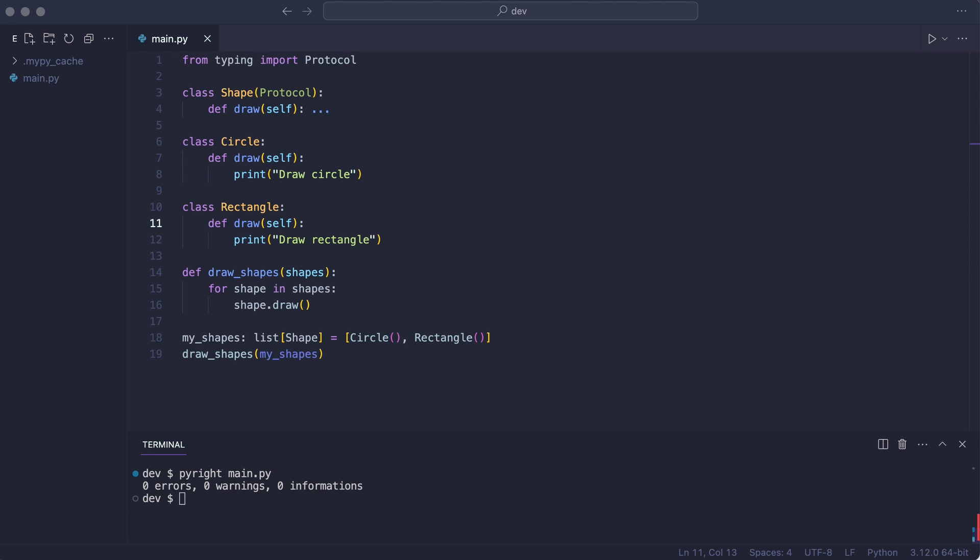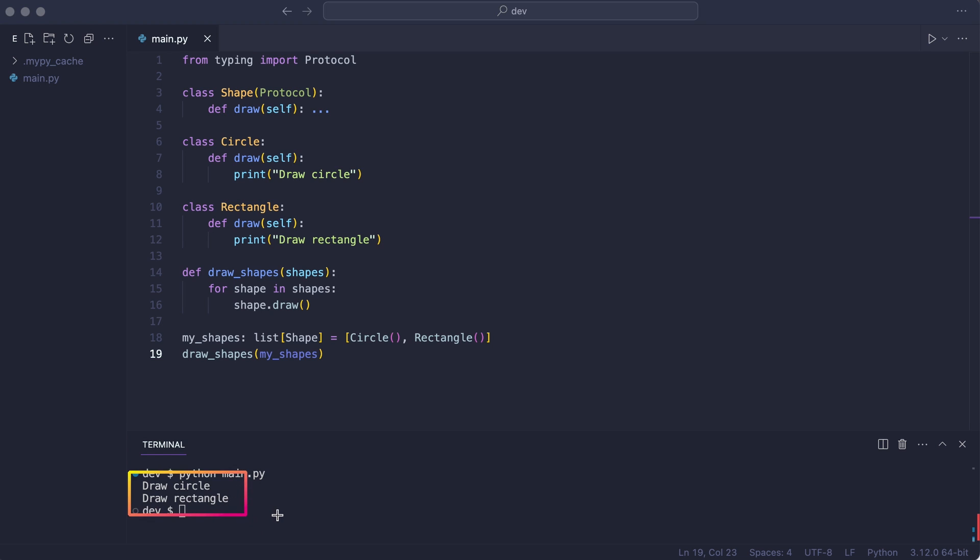And the error is gone. The program will work. It does.